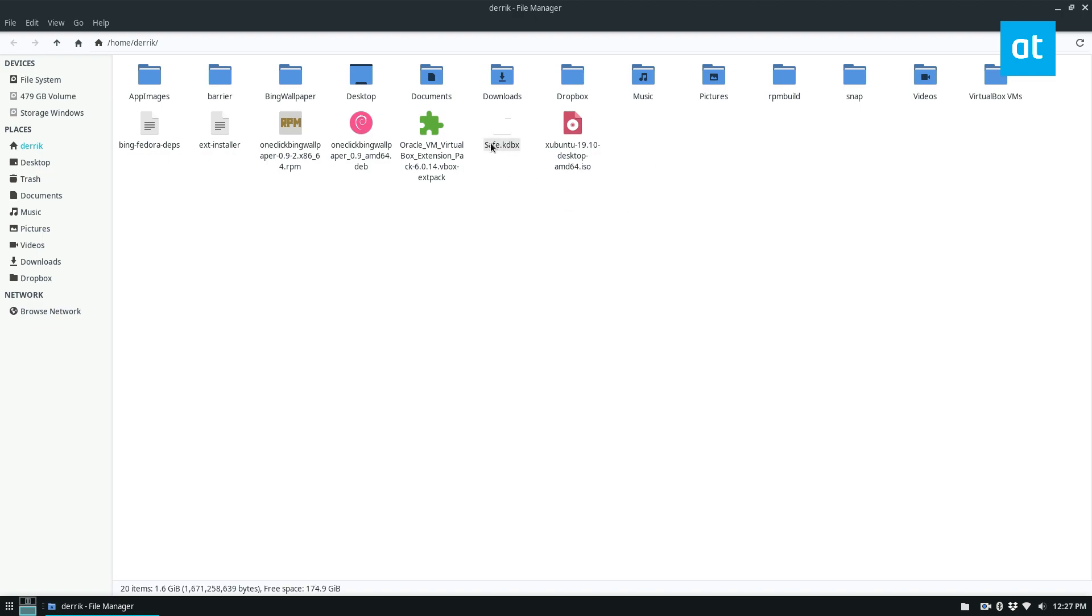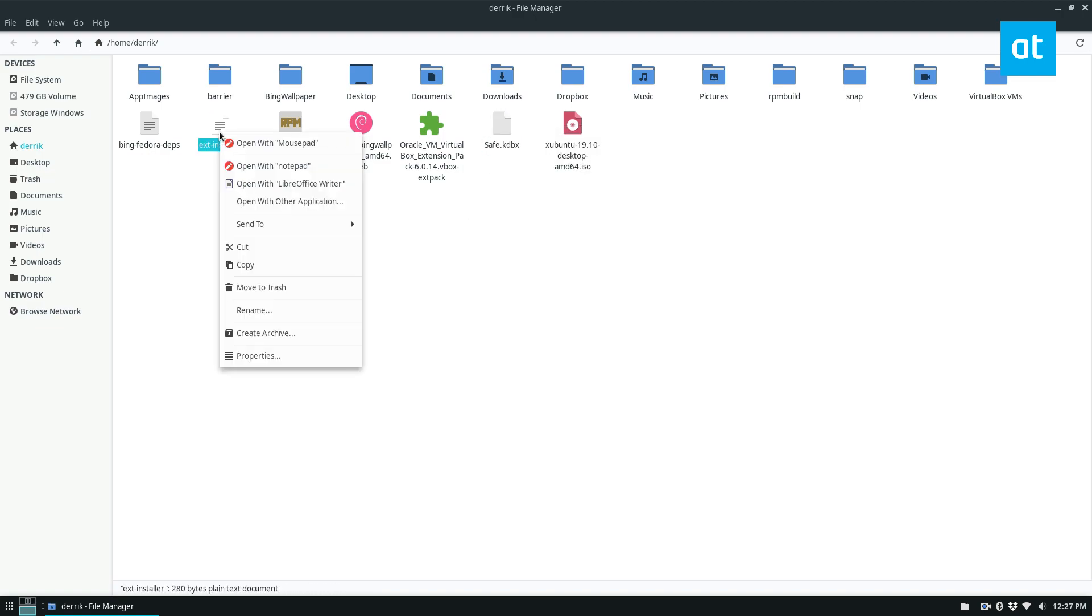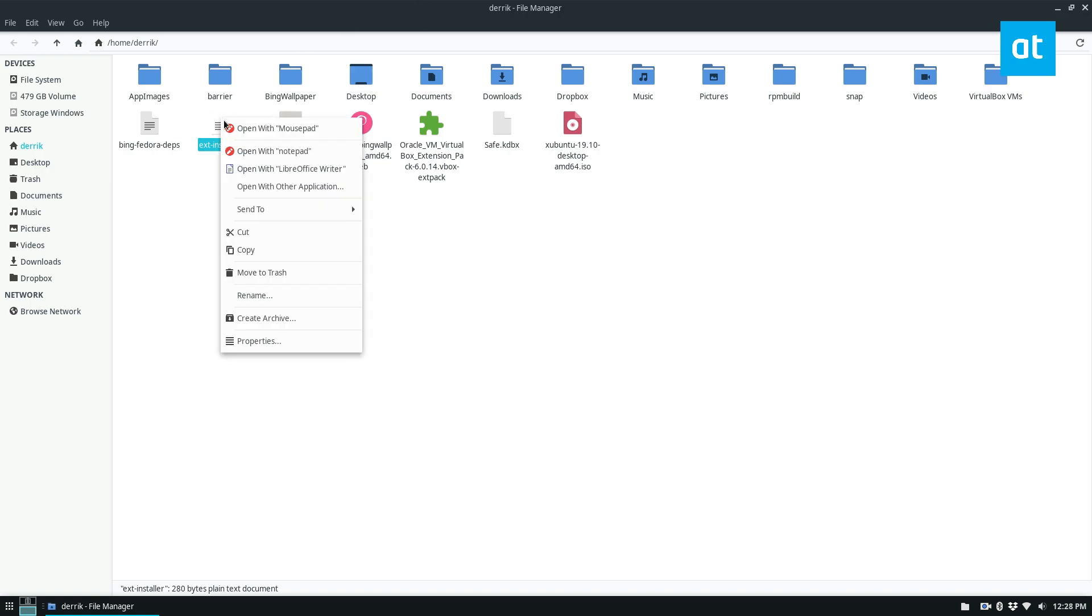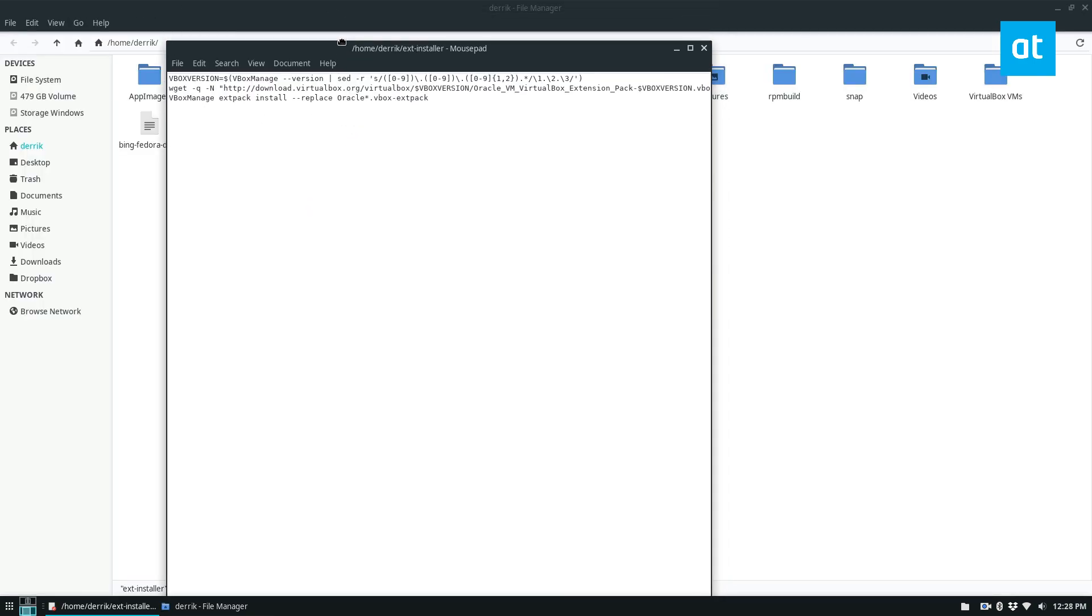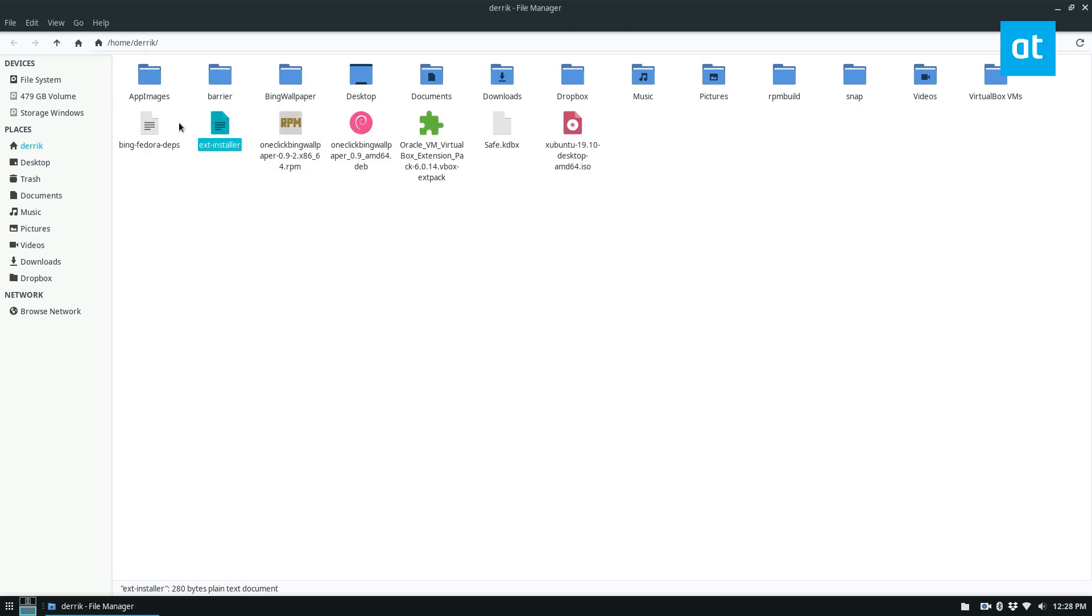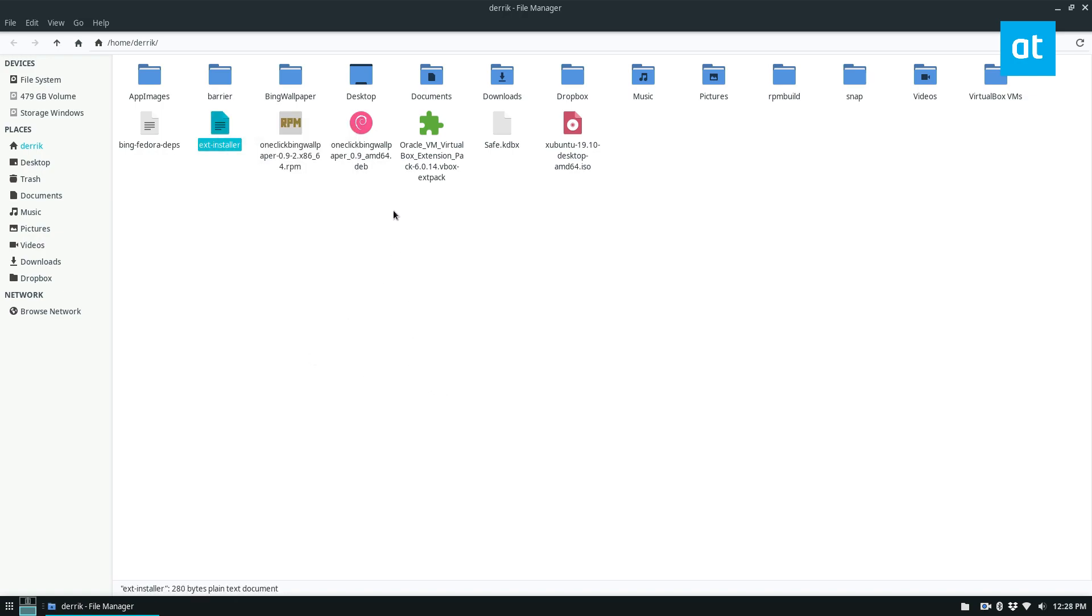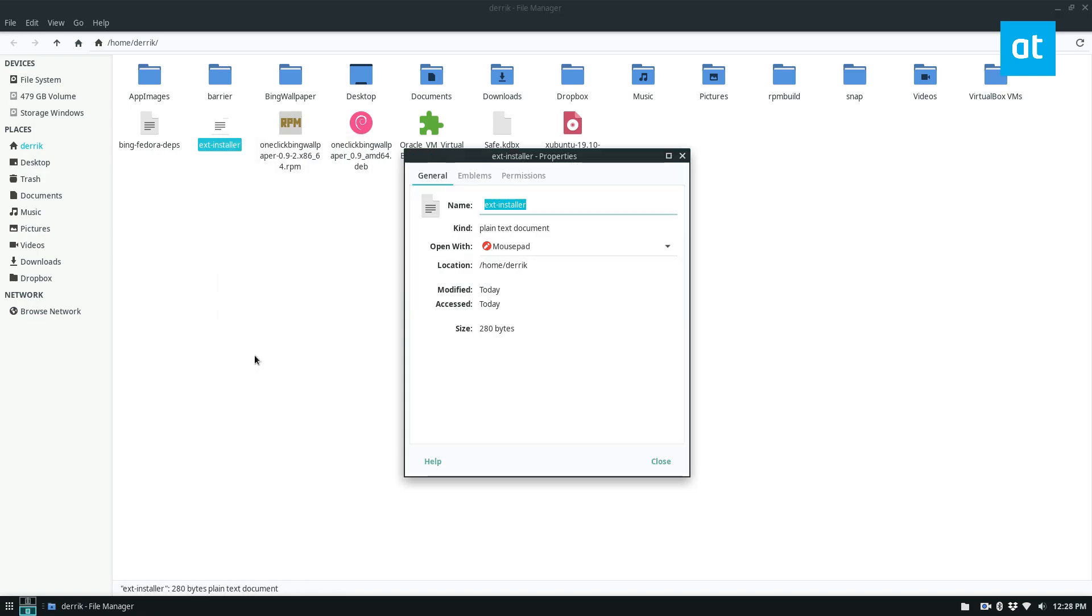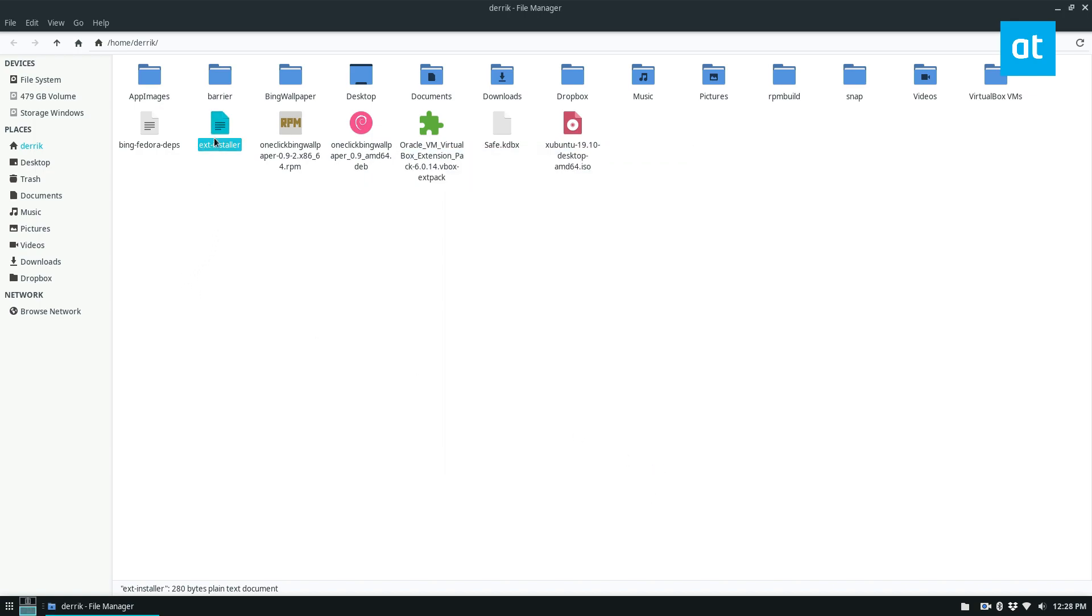A good example would be this extension script that I found online to install stuff. So I can see that by right clicking on it, the default is mouse pad. But if I don't want it to open up with mouse pad, I can click on properties, and I can go to open with and I can change it to notepad, the wine notepad editor. And now when I go like this, it will open up in notepad.